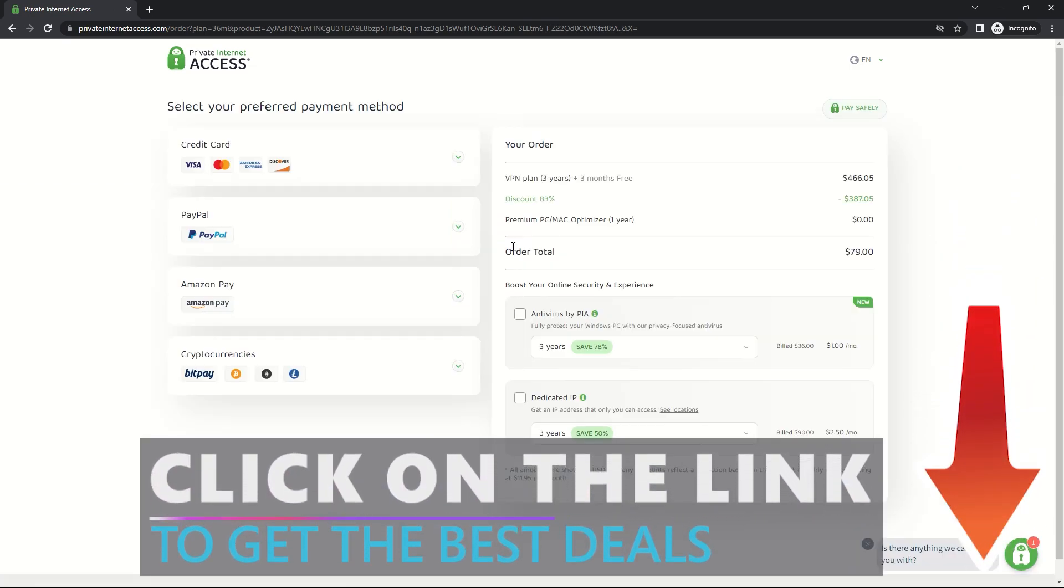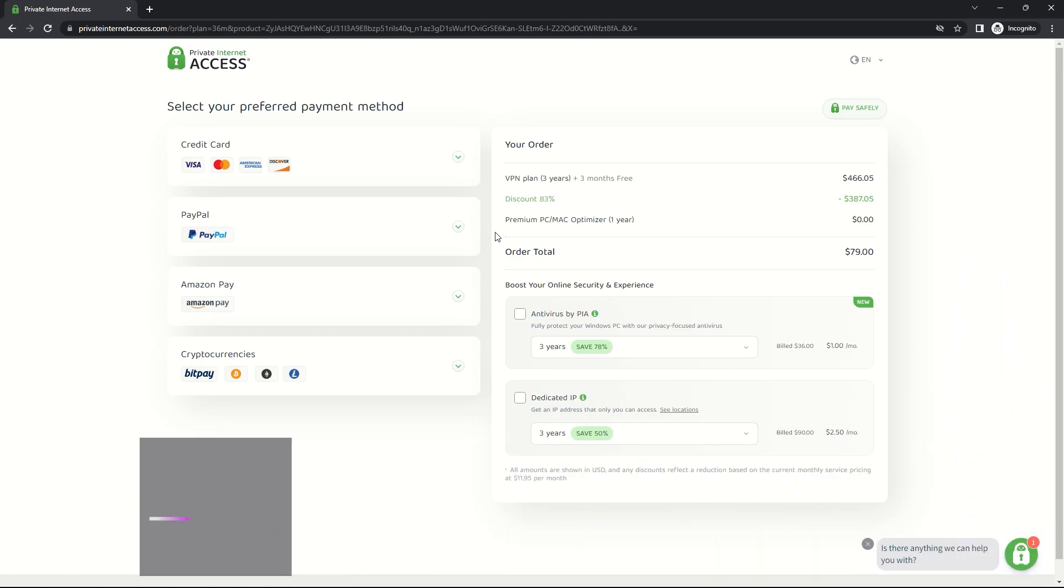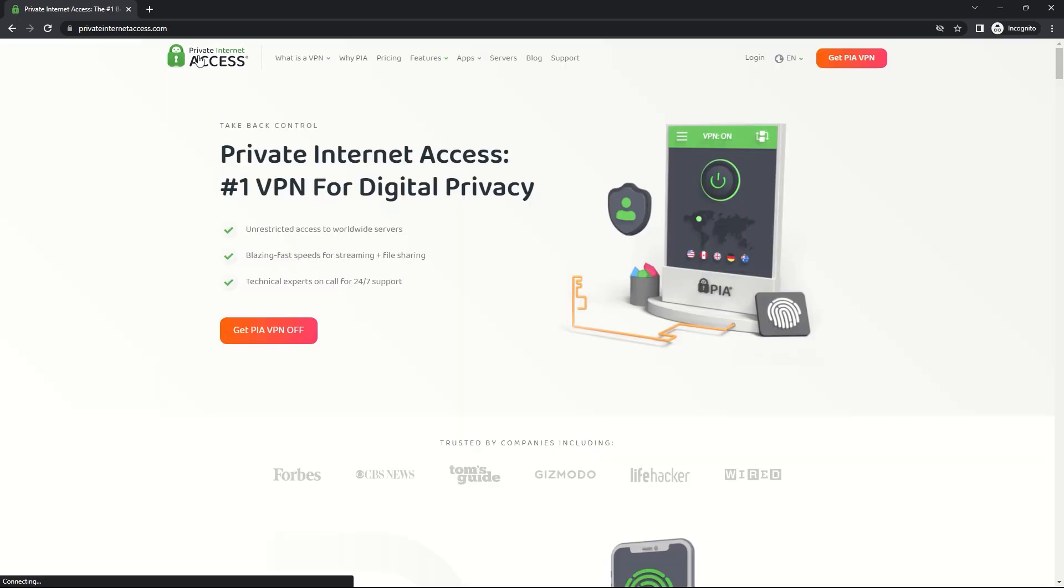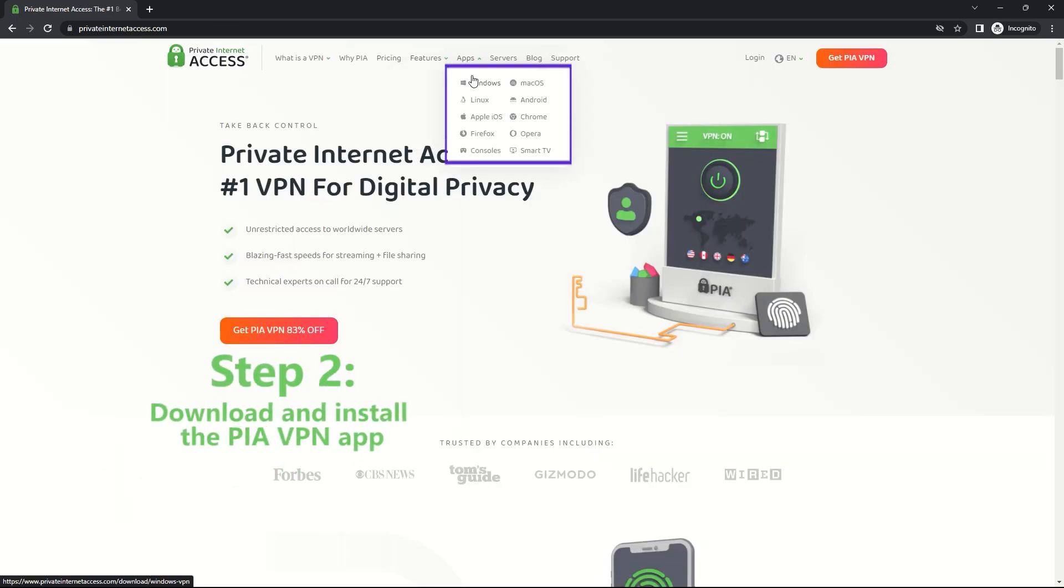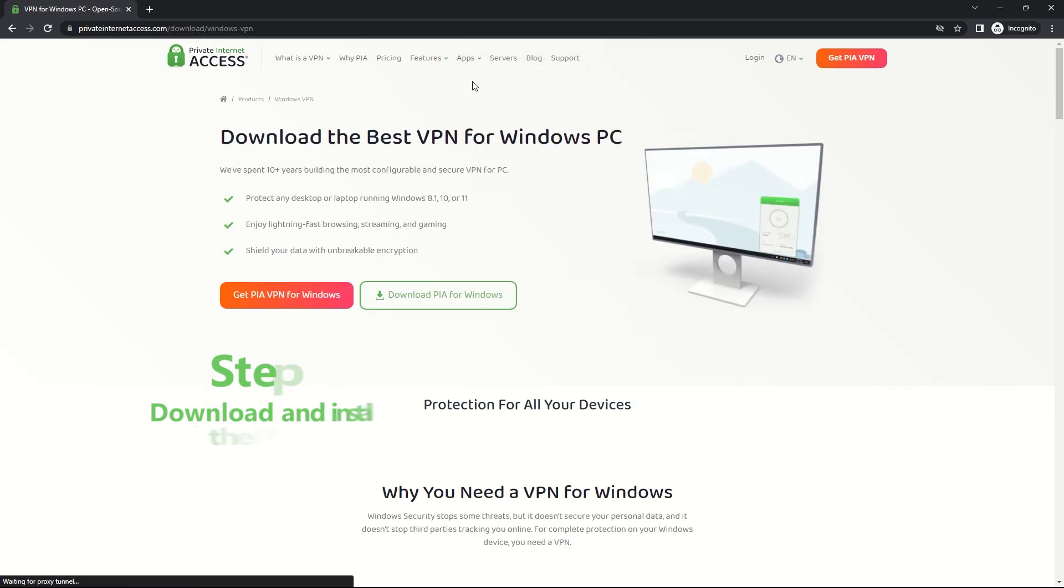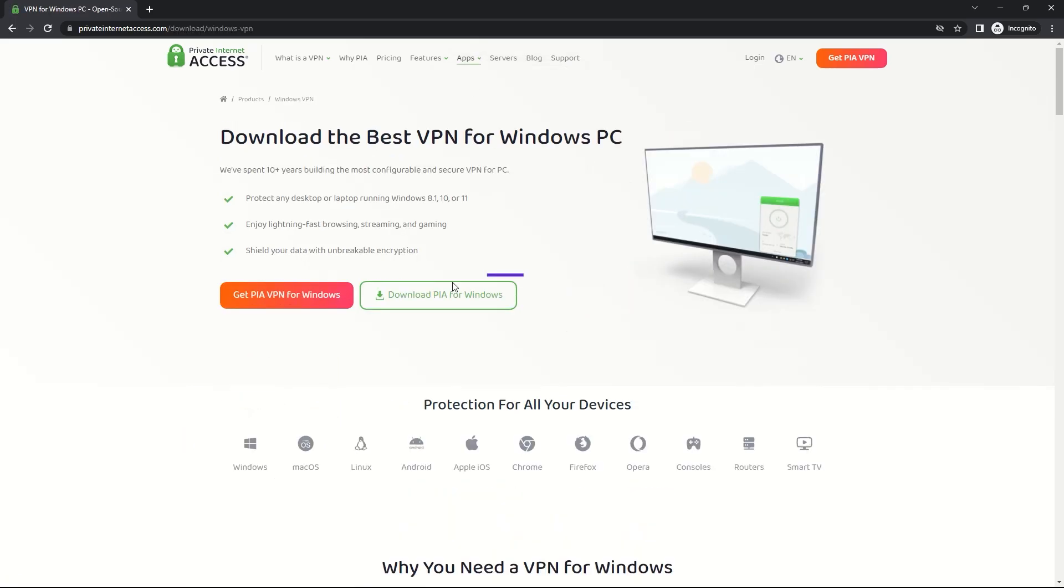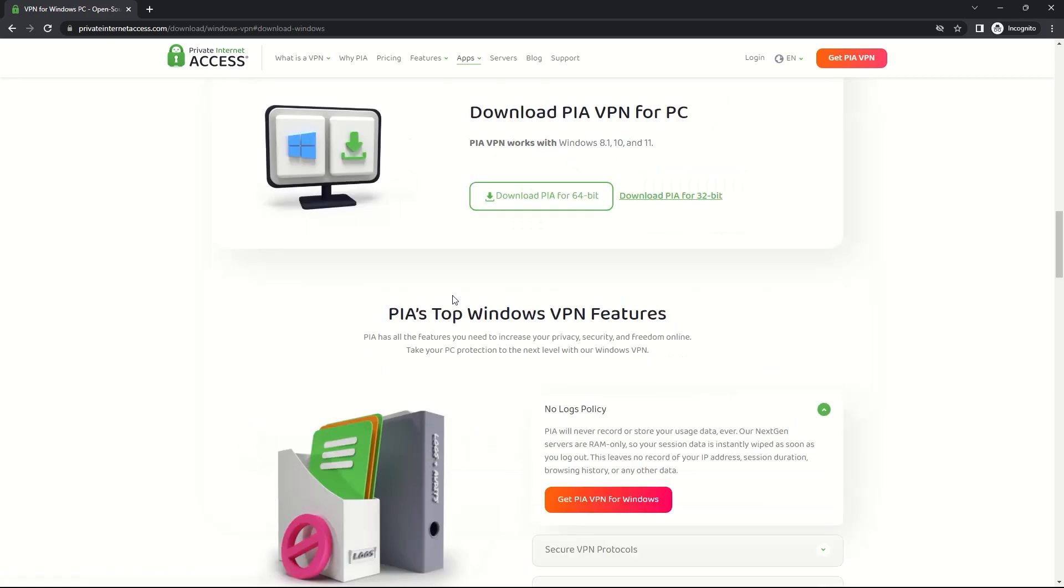But if you don't want to, that's totally up to you. Step 2: Download and install the PIA VPN app. Once you've signed up, download and install the PIA VPN onto your device.